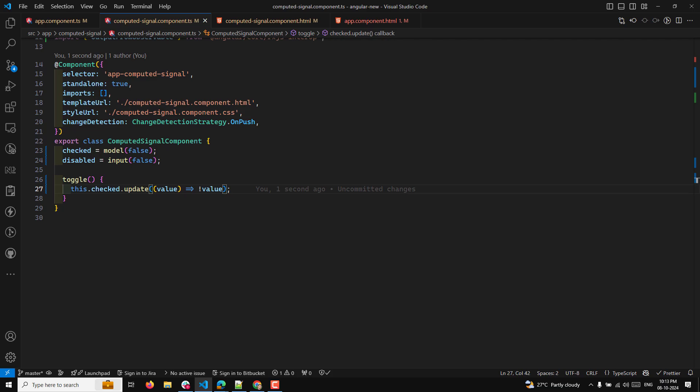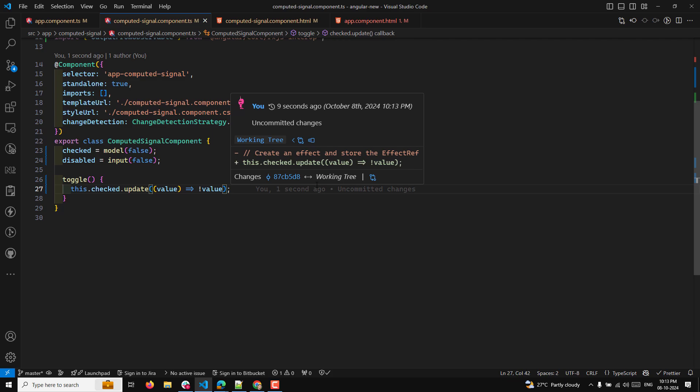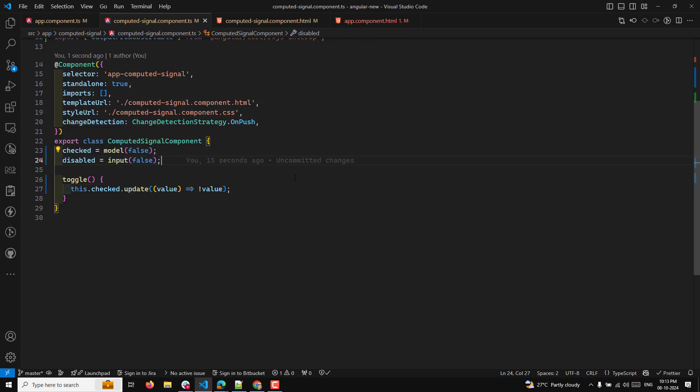So 'checked' is a model input that allows two-way data binding, meaning the parent component can bind to it and this component can update the value. Whereas 'disabled' is a standard input which allows only one-way data binding from the parent component to the child component.